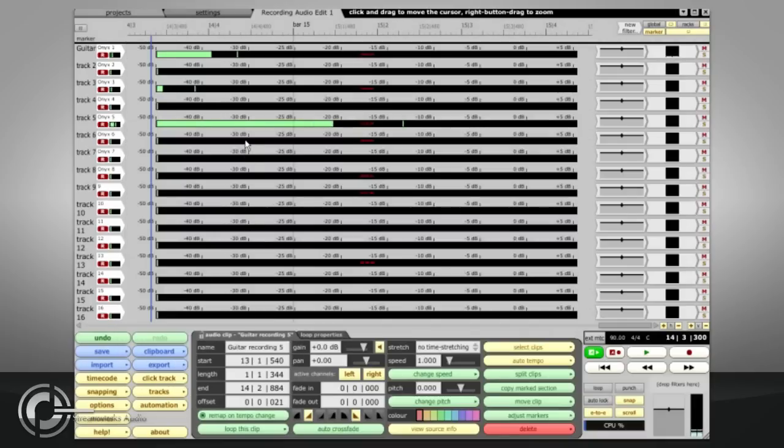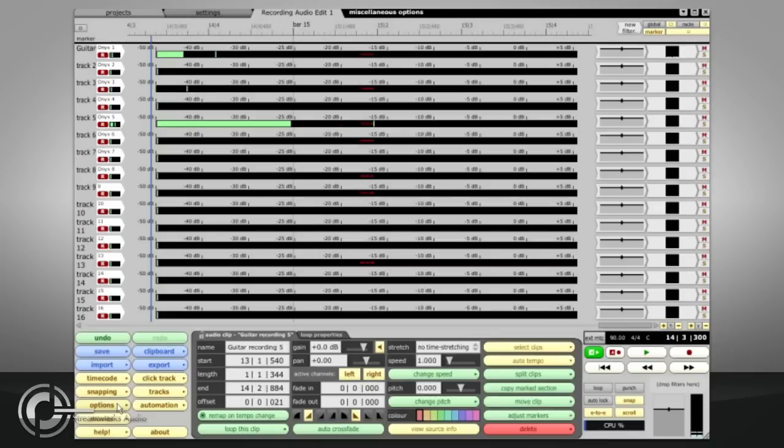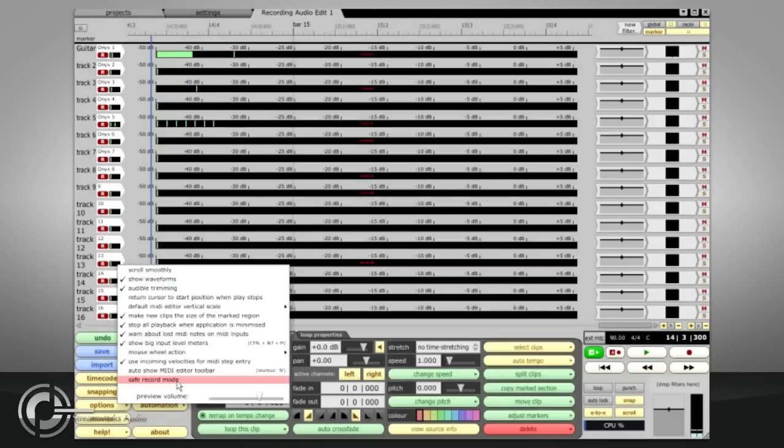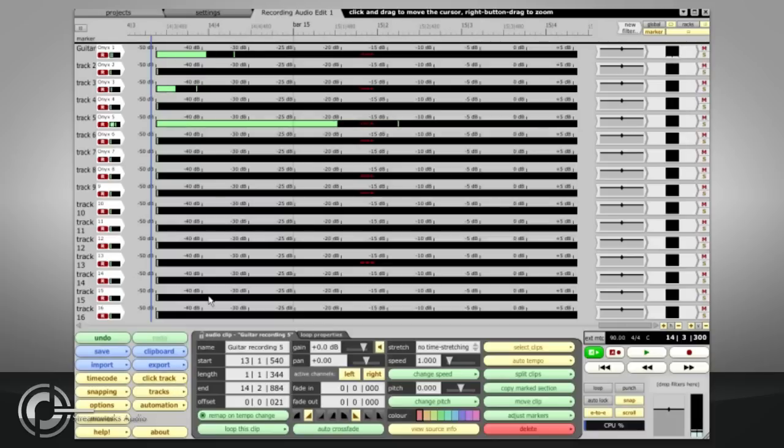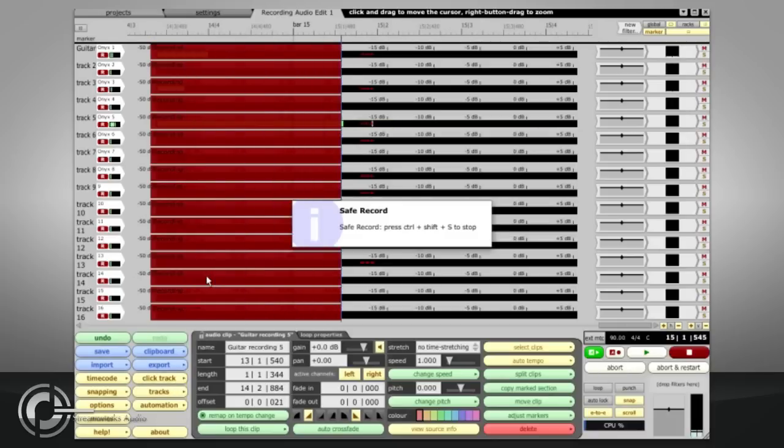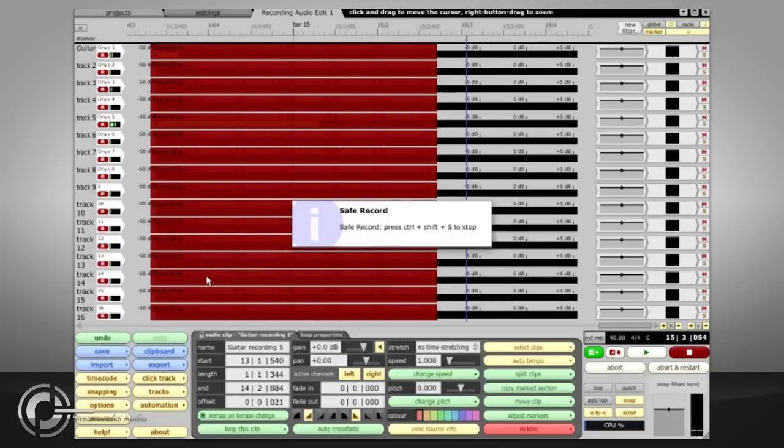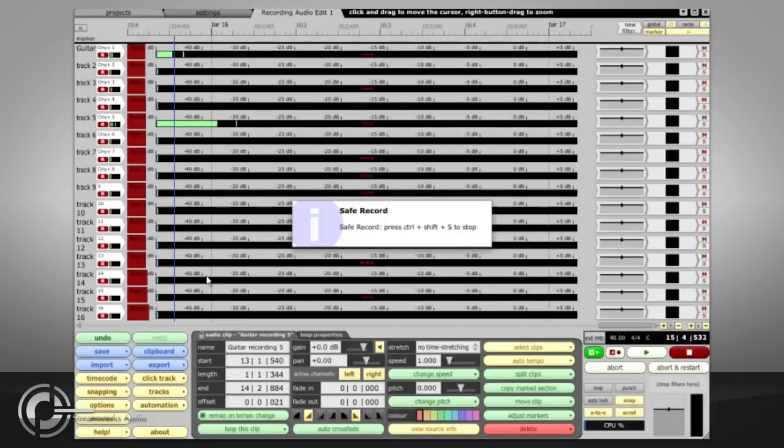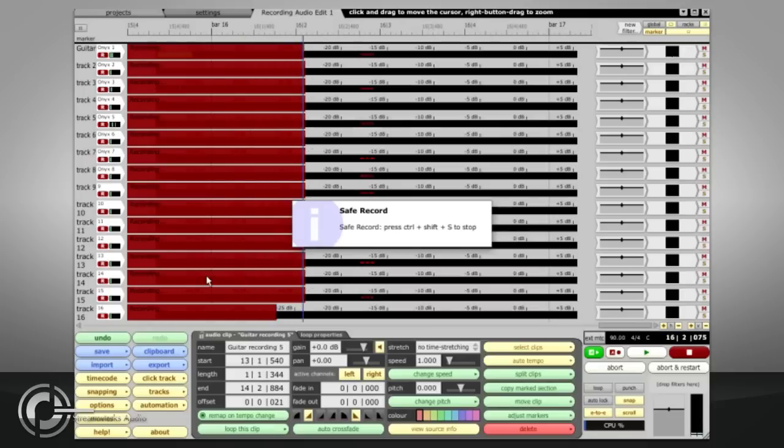If you are recording a live concert, you may wish to enable Safe Record mode in the options menu. Now the recording can only be stopped by pressing CTRL, SHIFT and S at the same time.